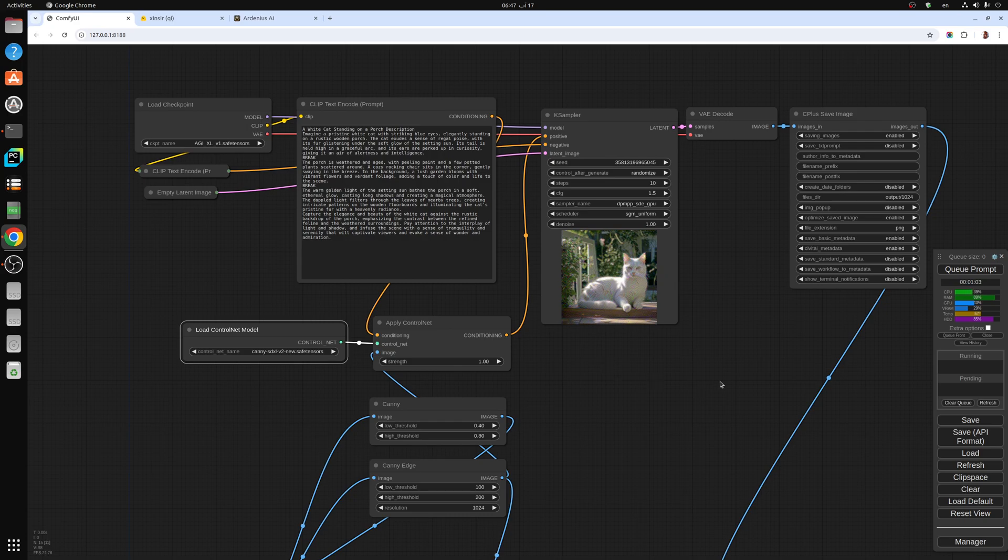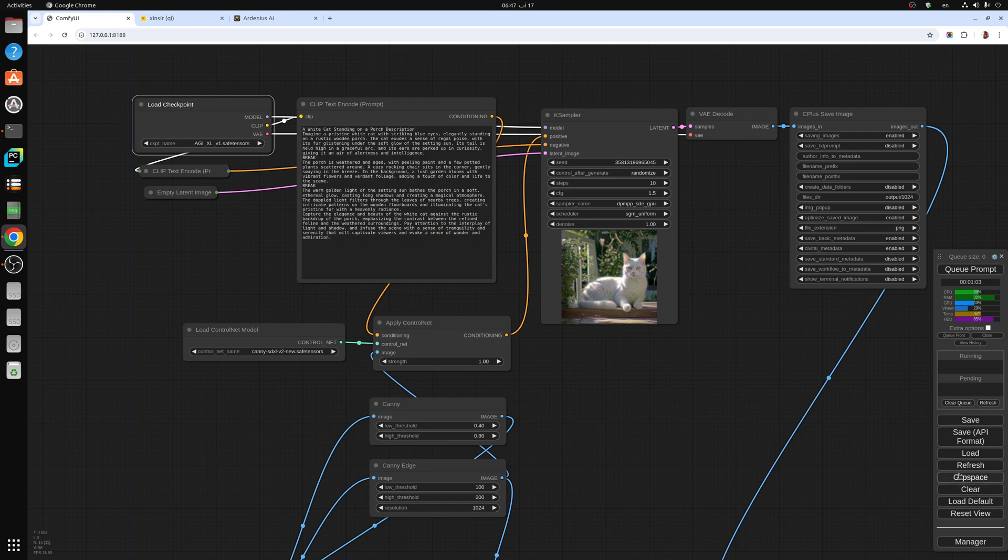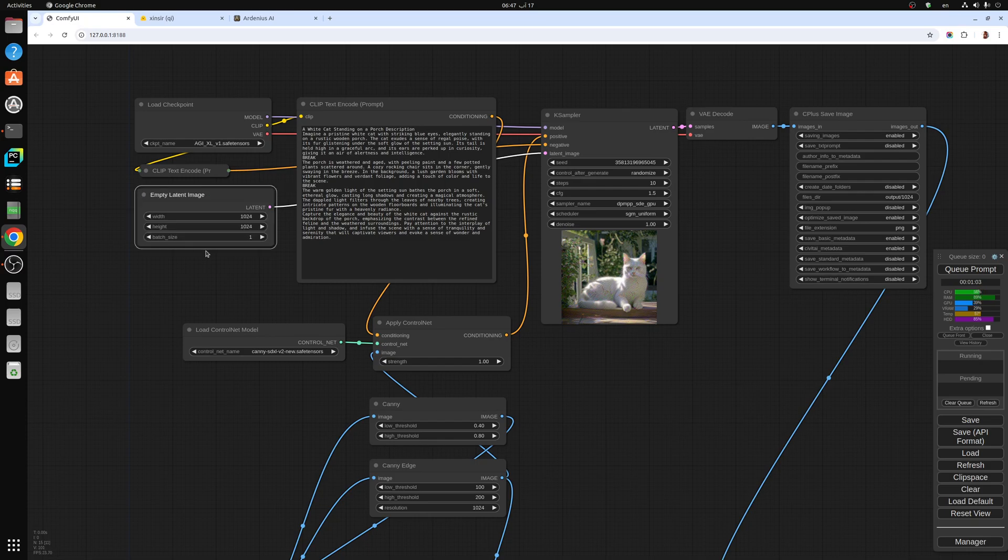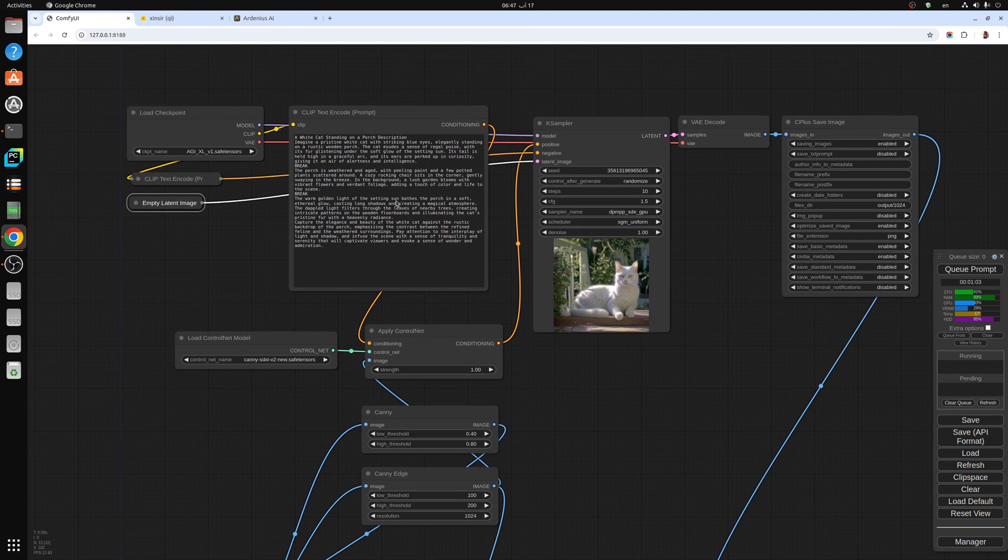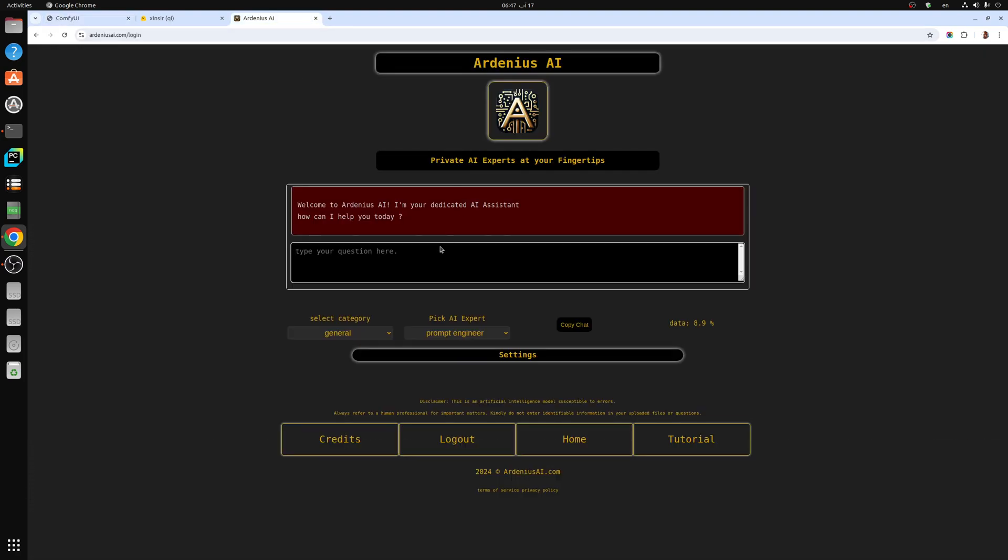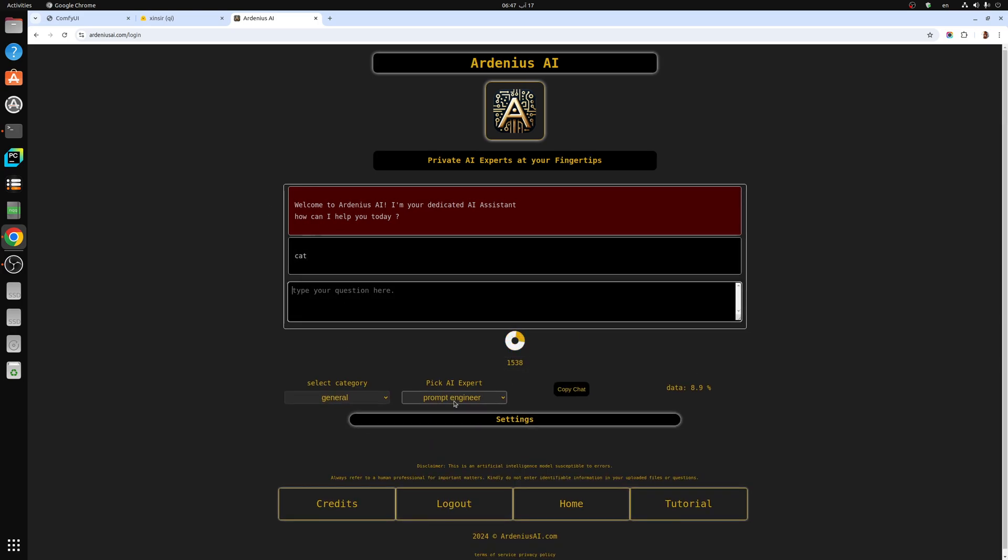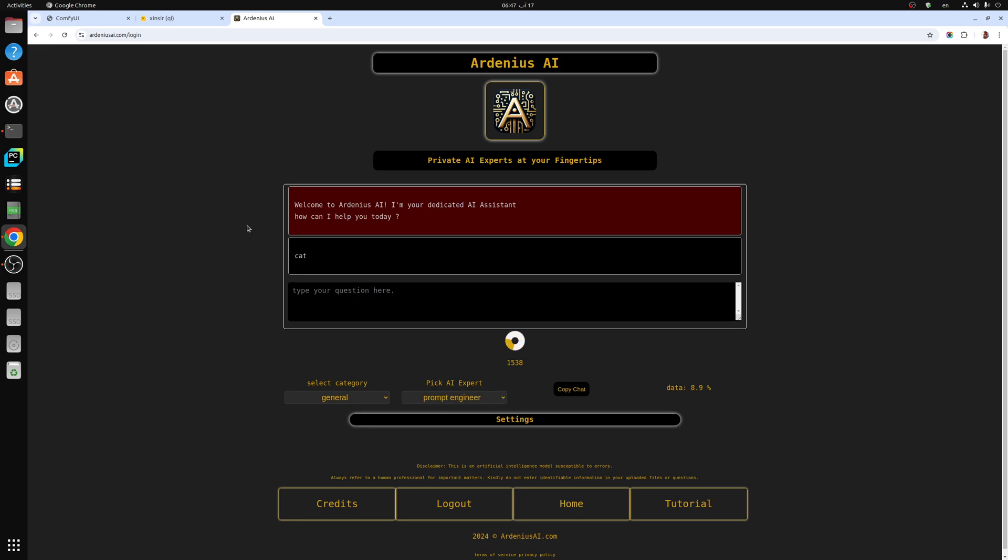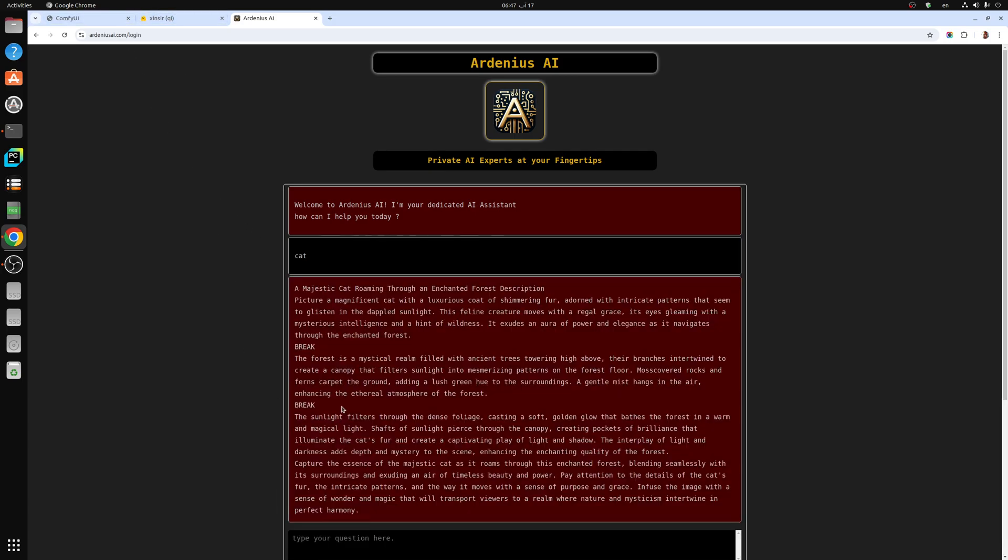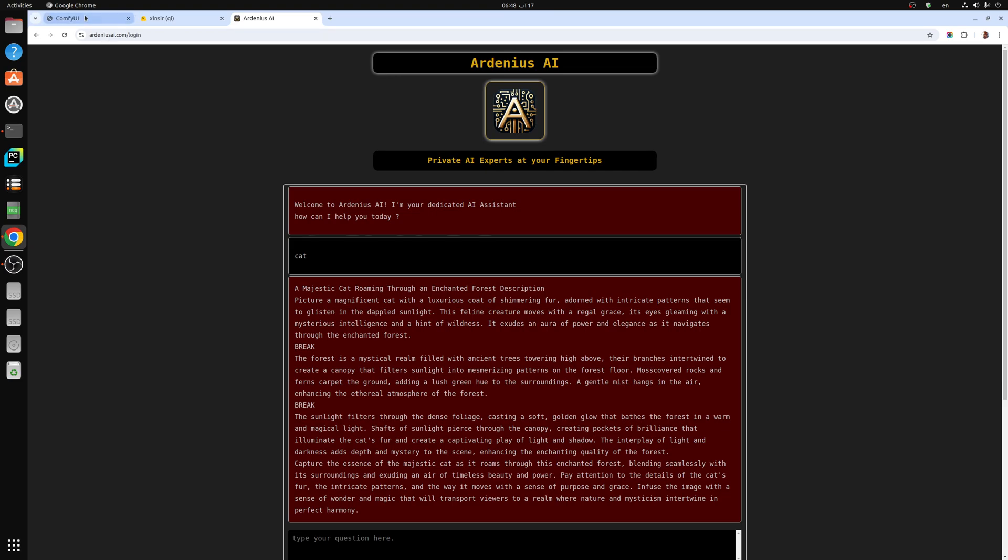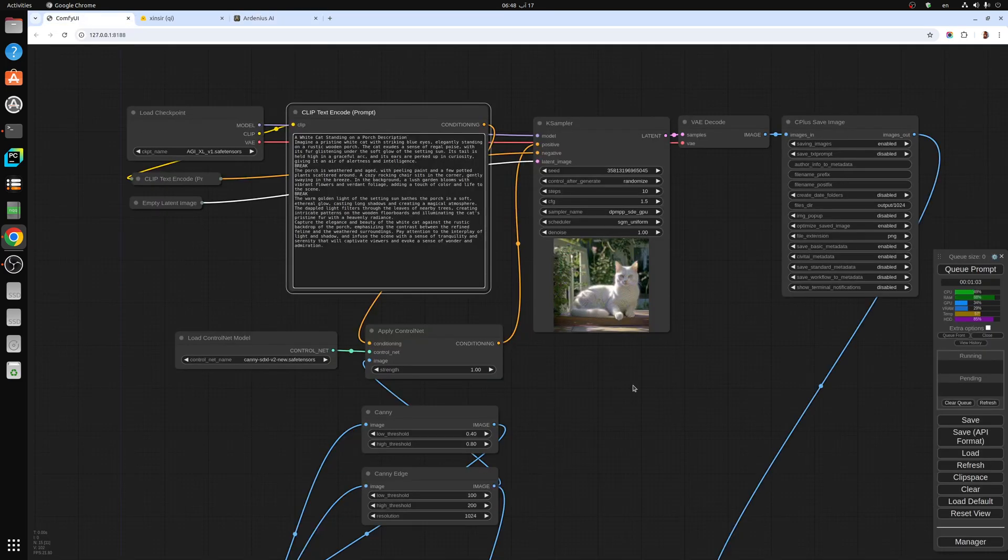Right here you have the default settings with negative text: watermark, blur, and distortion. AGI Excel version 1 model is available on my coffee page. Latent image 1024 pixels and the prompt from promptenginerai.com. If you say cat for example, it will produce a really detailed prompt. I made sure that it includes all the important elements to give you a really nice text to image output.